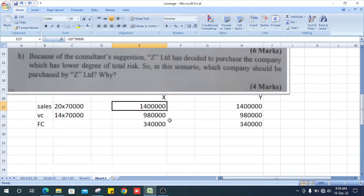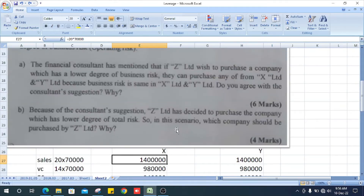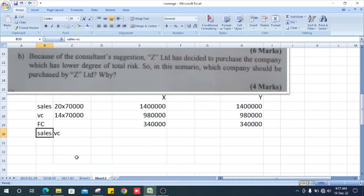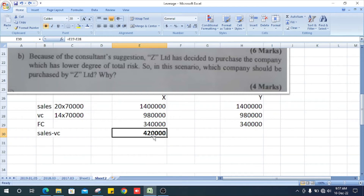The question asks whether we agree with the consultant's suggestion and why. To assess this, we calculate the operating leverage using the formula: sales minus variable cost divided by EBIT. Sales minus variable cost equals 1,400,000 minus 980,000, which gives a contribution of 420,000.